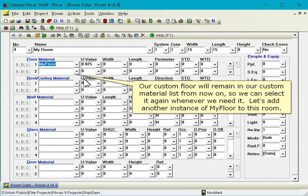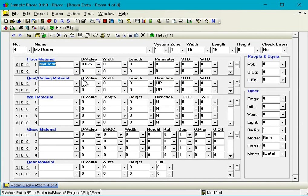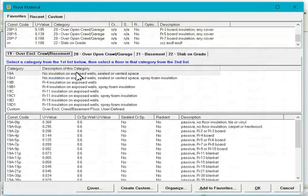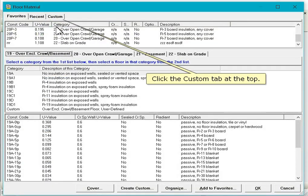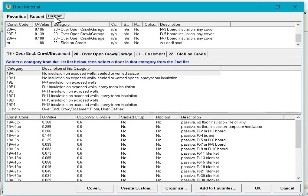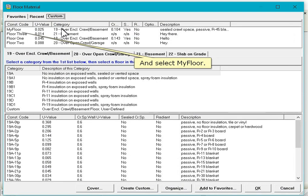Let's add another instance of My Floor to this room. Click the Custom tab at the top and select My Floor.